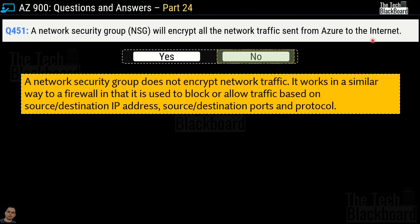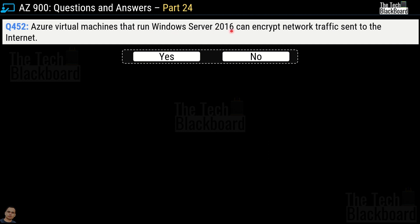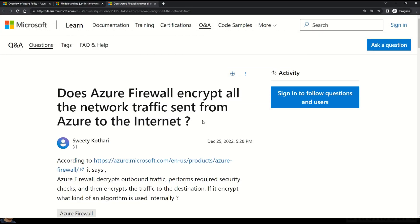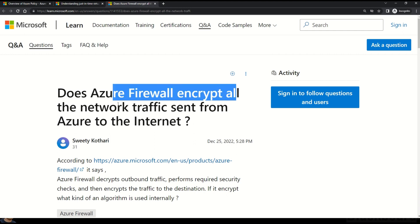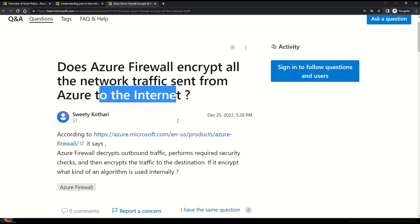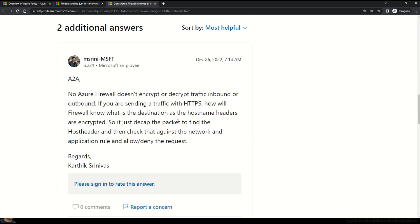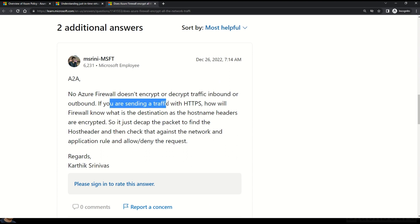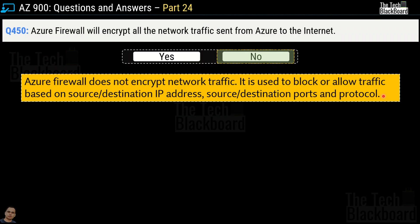What is the exact service that can encrypt all the traffic sent from Azure to the internet? For question 452, Azure Virtual Machines running on Windows Server 2016 can encrypt traffic sent to the internet — let's validate this. Microsoft documentation confirms: Azure Firewall does not encrypt or decrypt traffic inbound or outbound. If you are sending traffic with HTTPS, the firewall cannot see the destination because the hostname headers are encrypted.